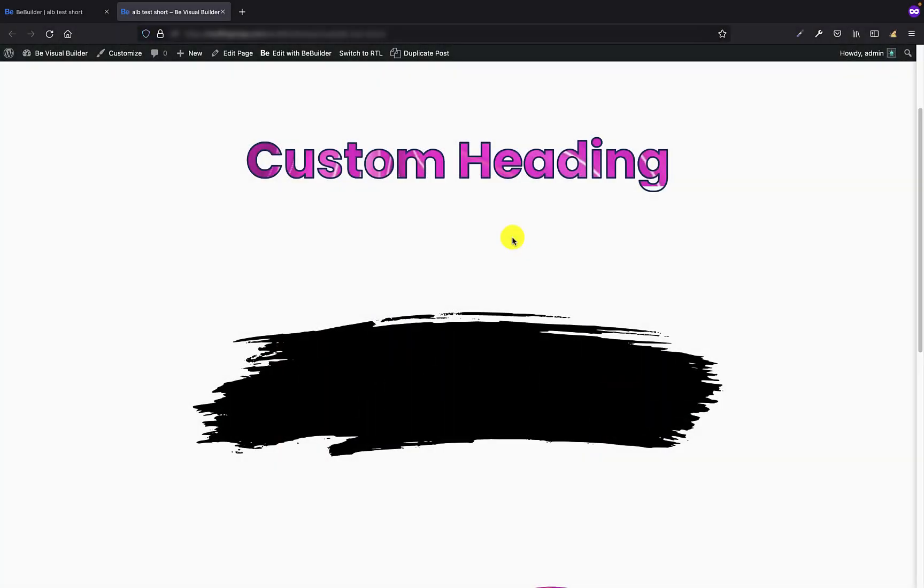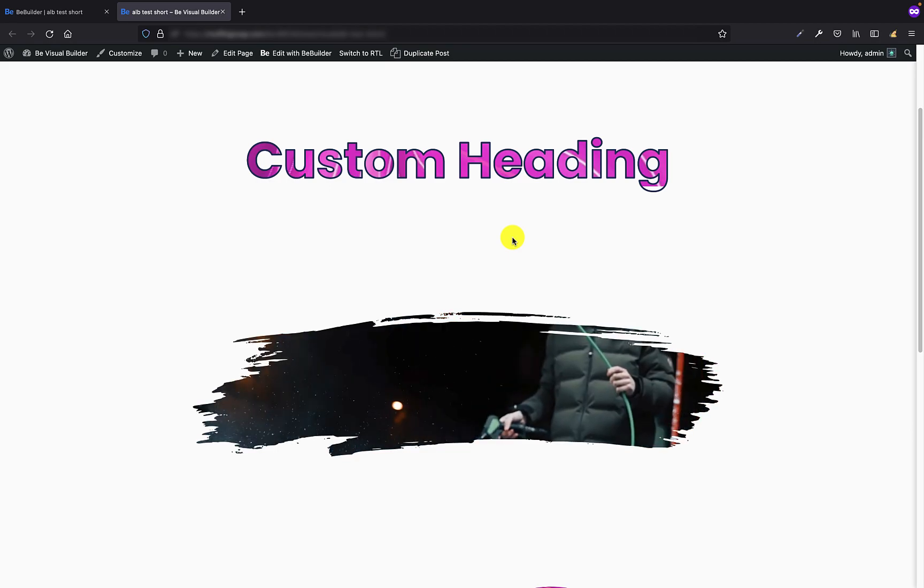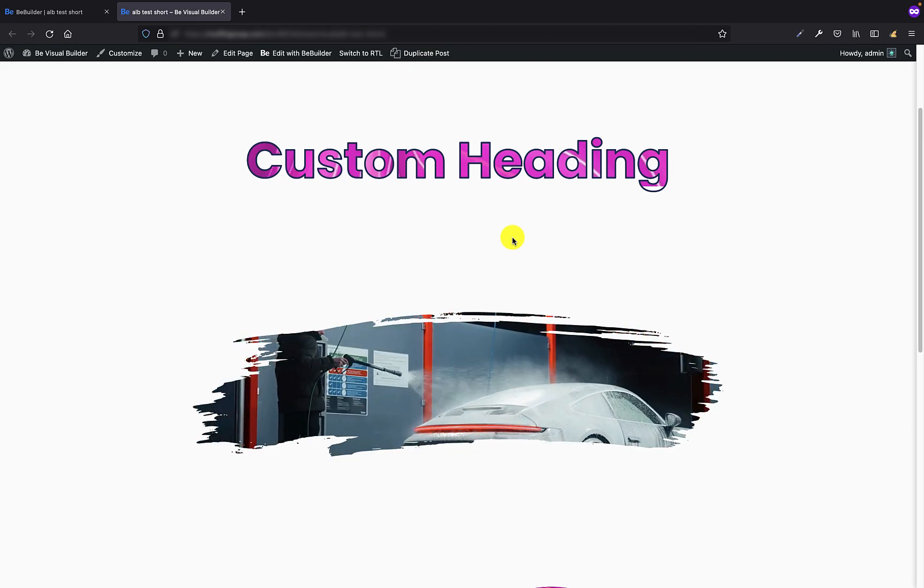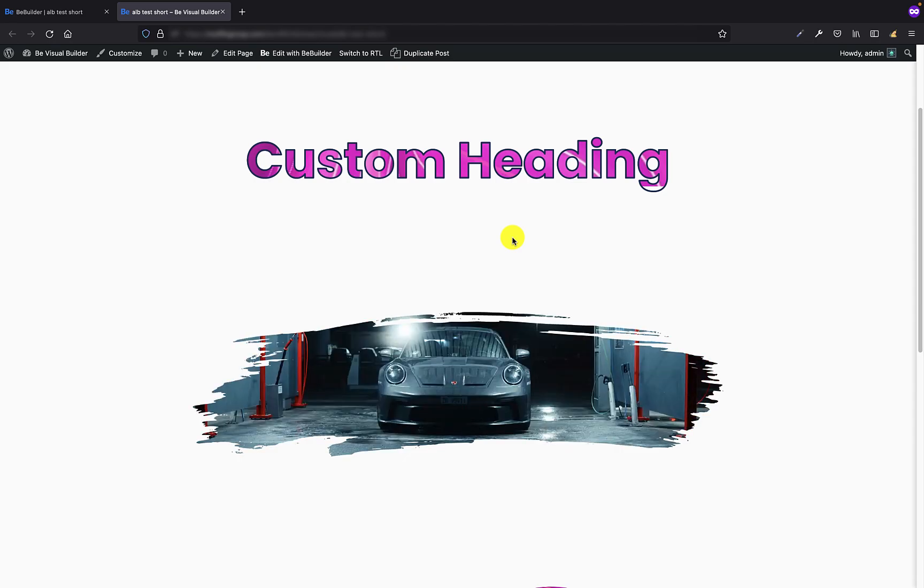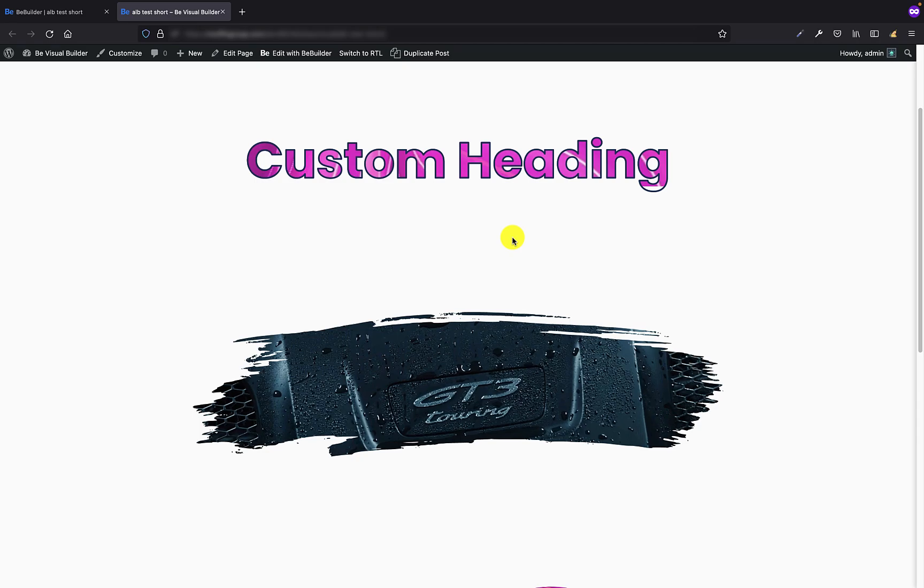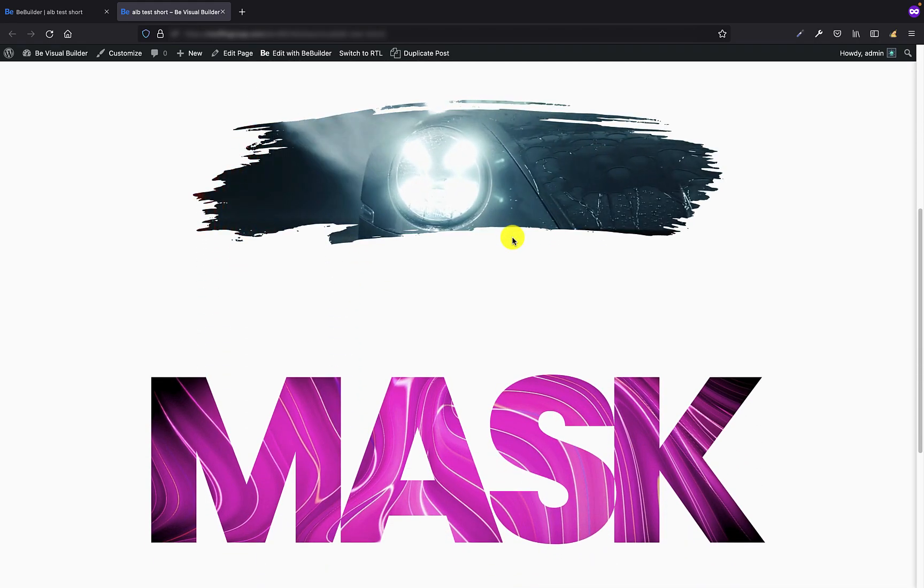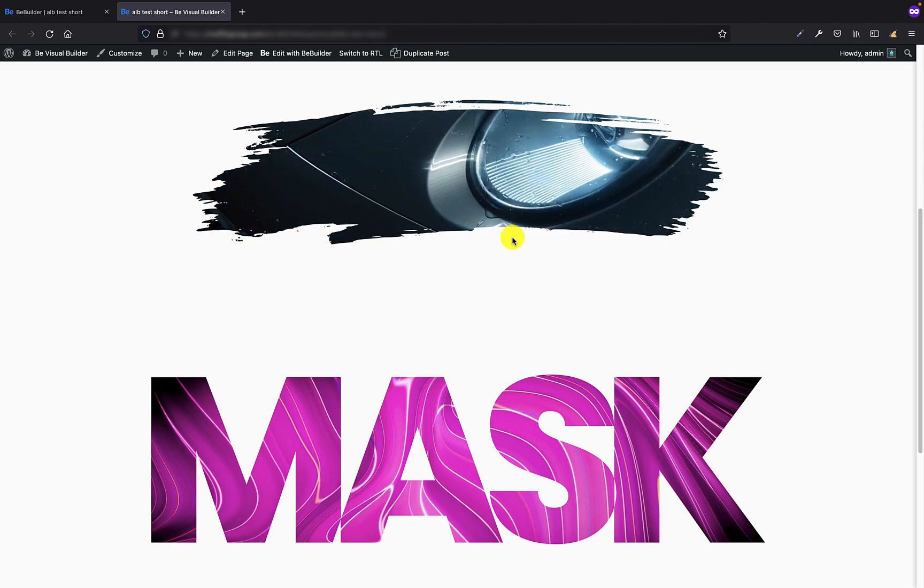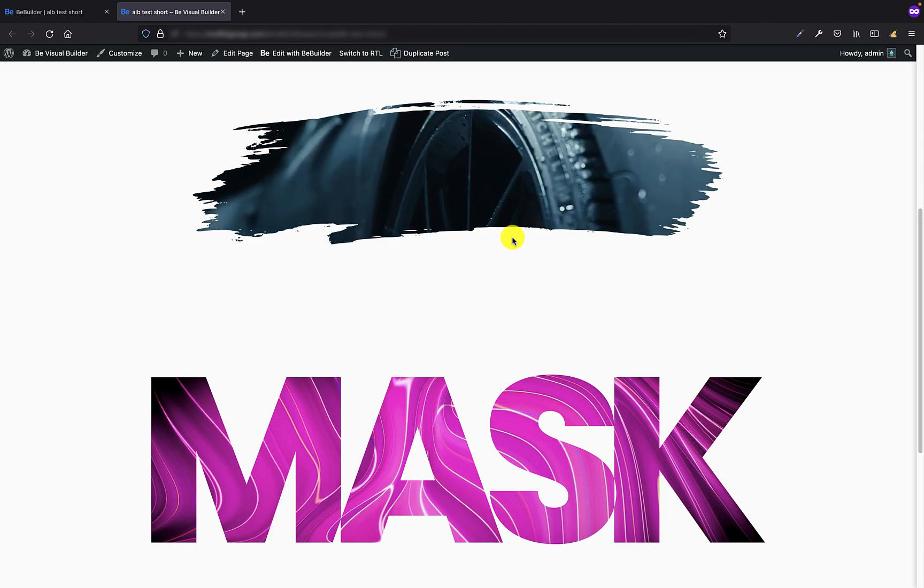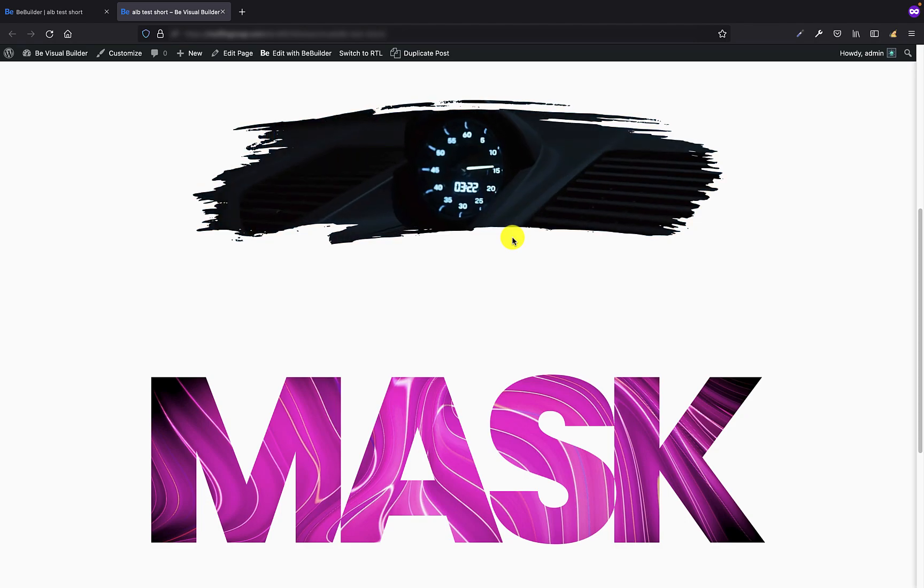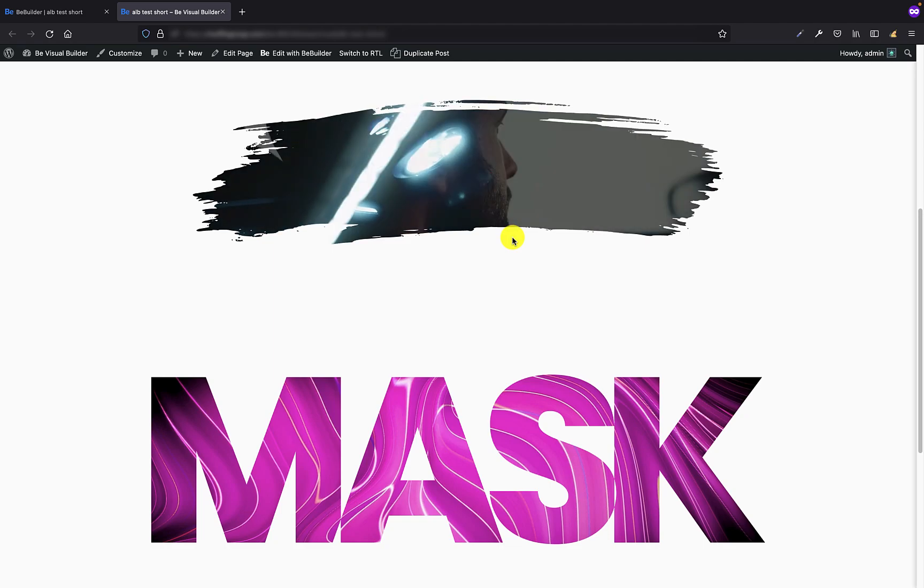So let's move on to the topic. In this tutorial I would like to show you the mask shapes feature we've recently added in BeBuilder. We've applied it to three elements: heading, video, and image. It's a great choice if you want to cover things like images, videos, or headings with built-in shapes or completely custom ones. In a moment you're gonna see how easy it is and how nice an effect it may bring to your website.